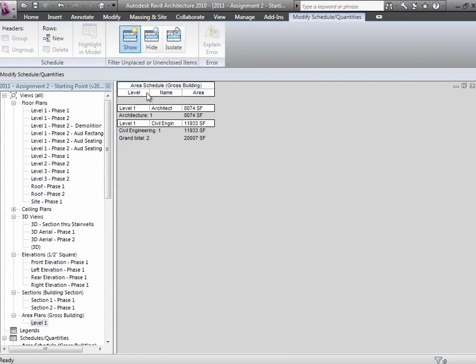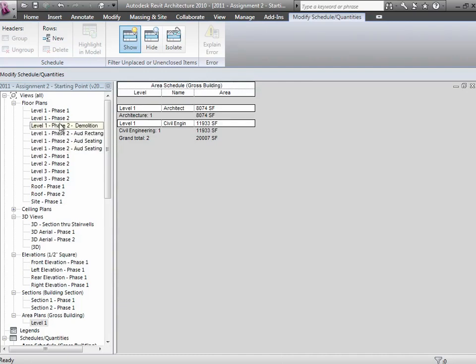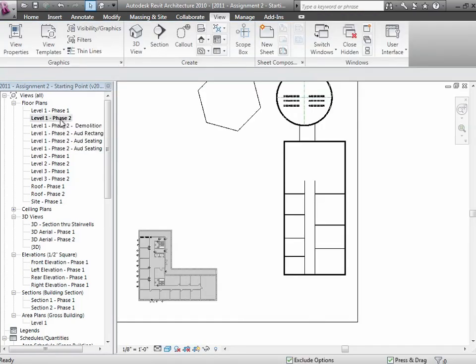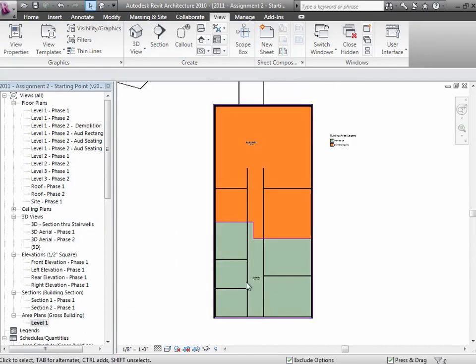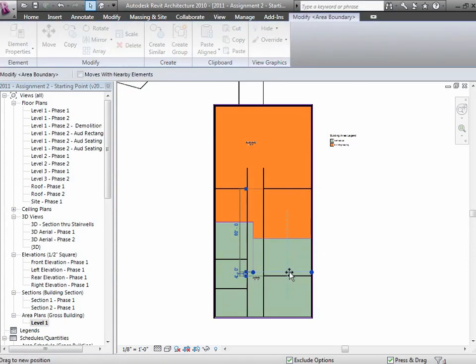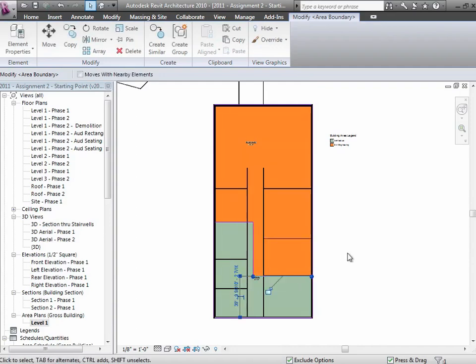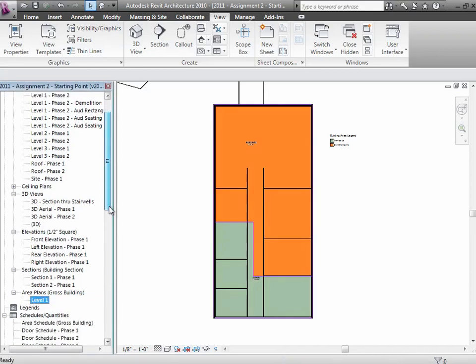Now I can start to see that so far in my allocation, the architecture department has 8,000 square feet, the civil engineering department has 11,000 square feet, and as I continue to add new floors, I can keep track of how much I've allocated to each of the different departments. This is dynamic. If I decide that architecture has too much space, civil needs more, I can just pull that down, readjust it real quickly, and that will change as well as that schedule will change.